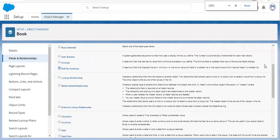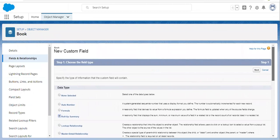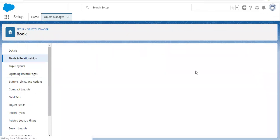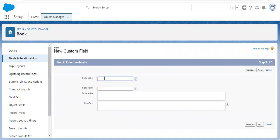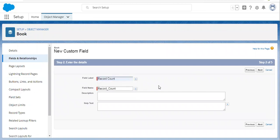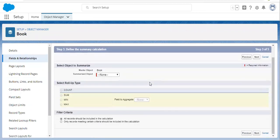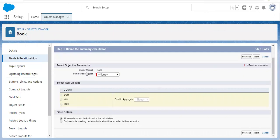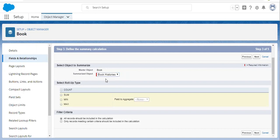Now I am clicking Next to create the roll-up summary field. The label is Record Count. Clicking Next — here you can see the master object is Book. Then we need to select the summarized object. One master object can have multiple summarized objects, so you need to select the one for which you want to apply this roll-up summary.